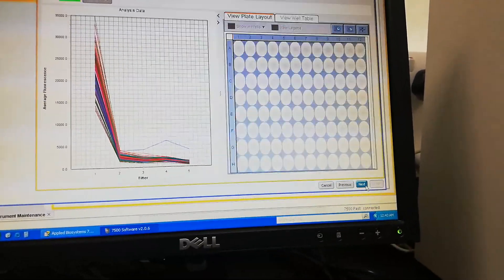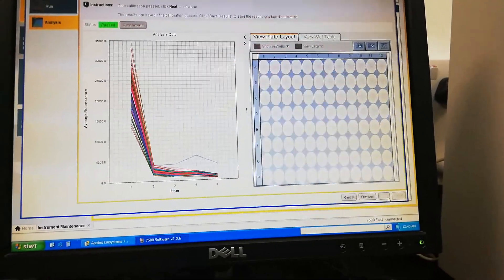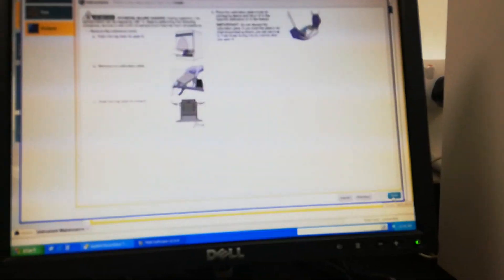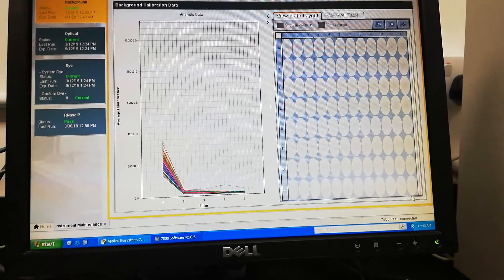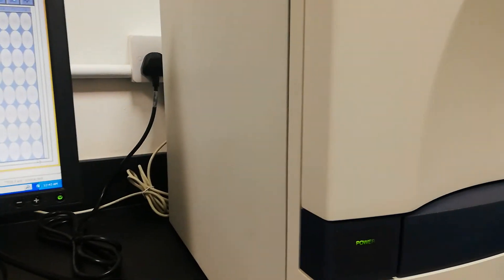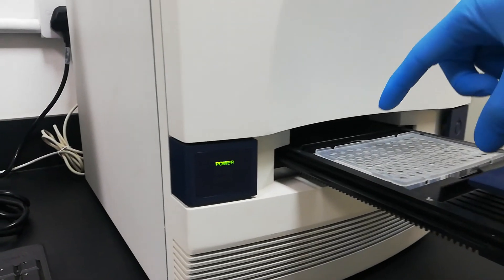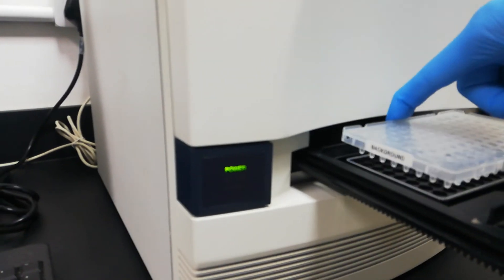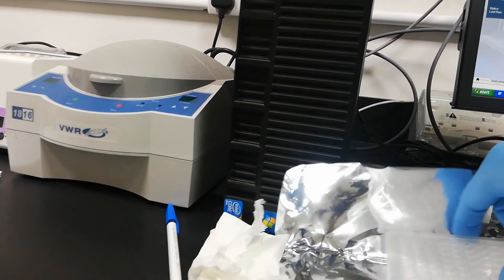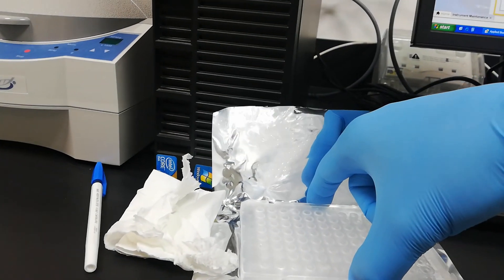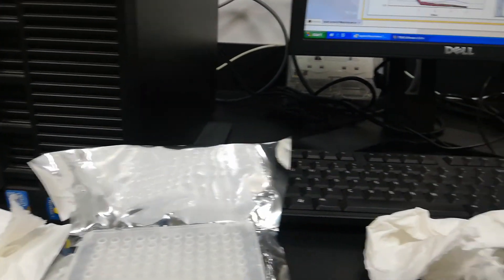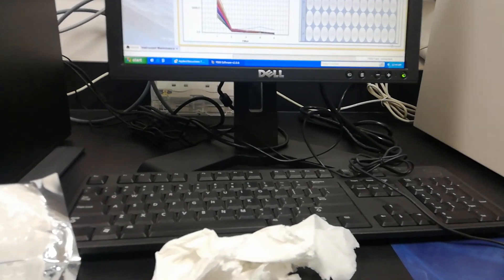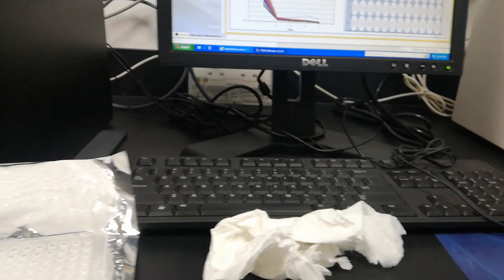We just have to take out the plate from the machine. This is all done. Take out the plate and always put the plate on its cover. Do not put this calibration plate anywhere else.